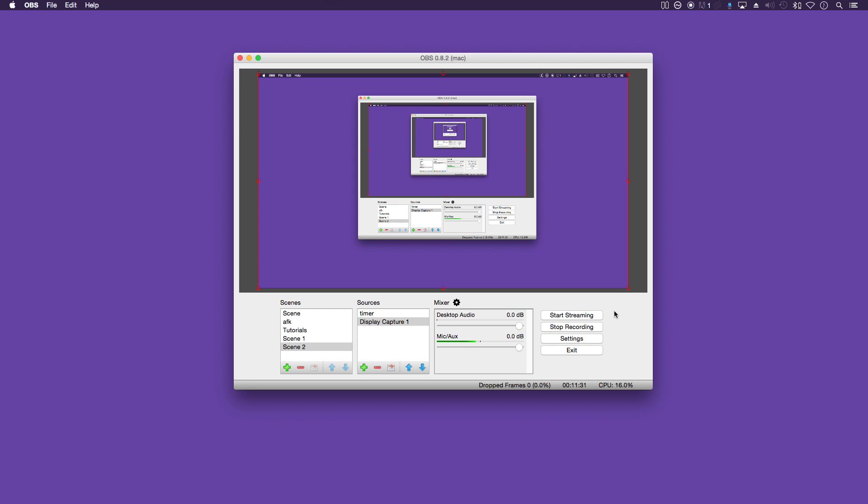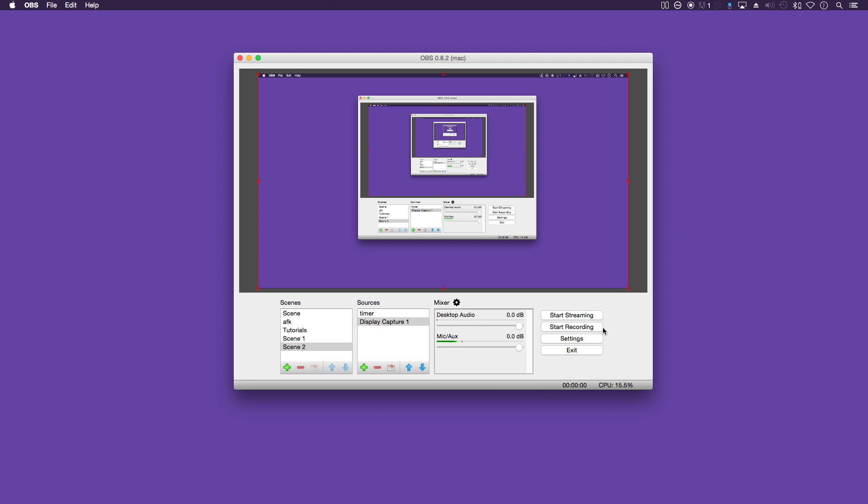But that's it. That's your setup. Now you're ready to start streaming. Click this button there. Or if you just want to record, you can click this button here like so.